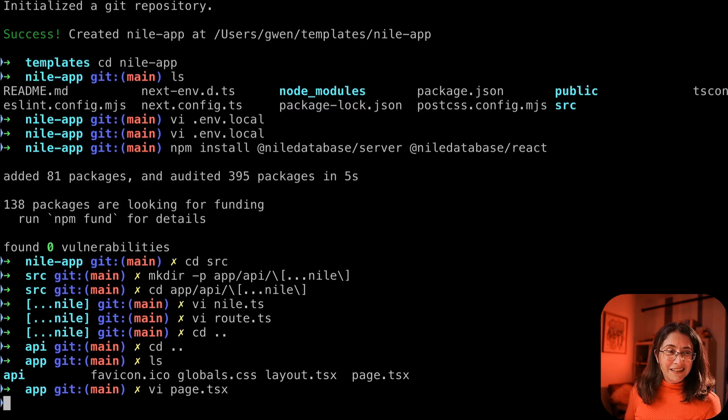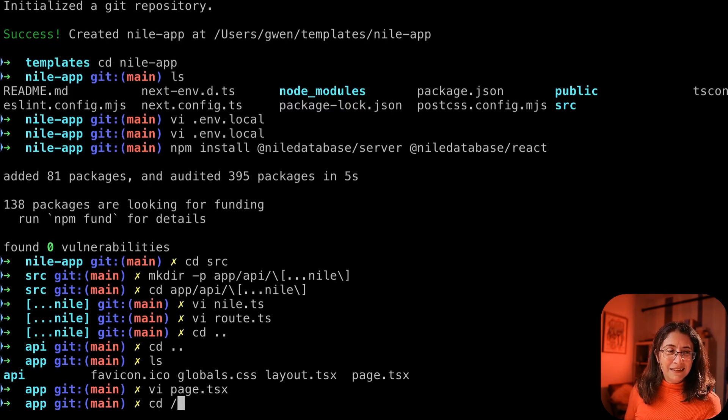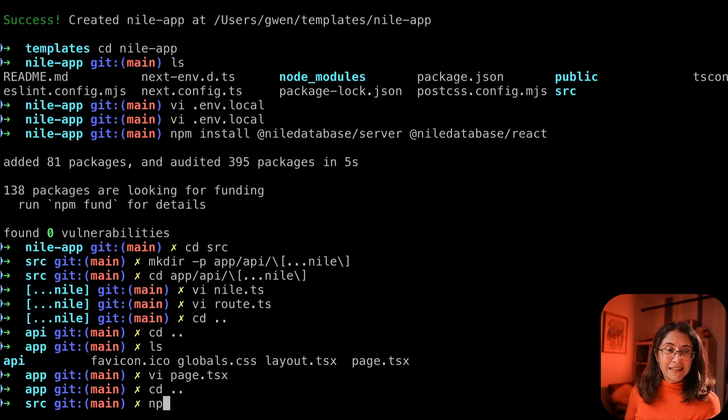Okay, we have all that. Let's run our app.